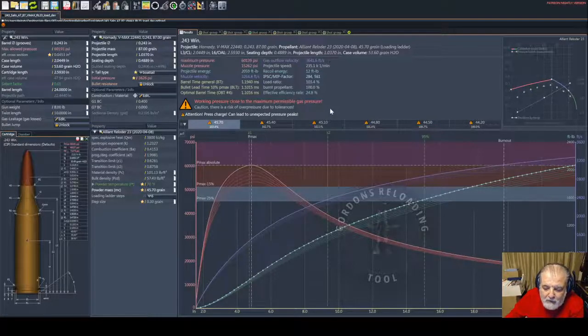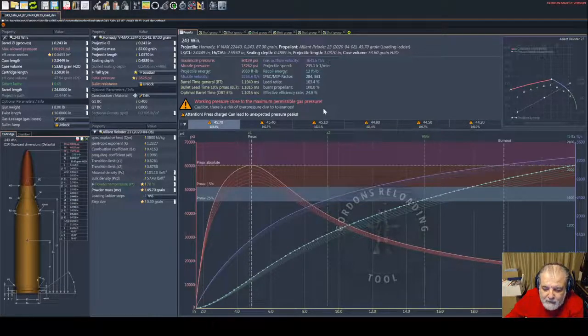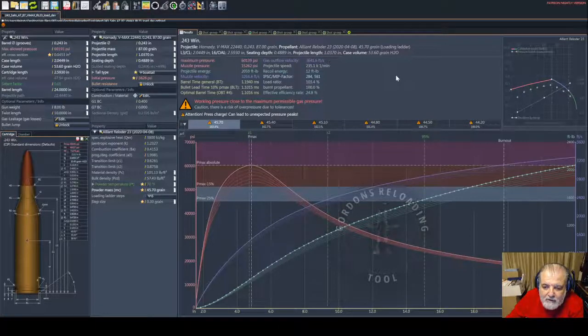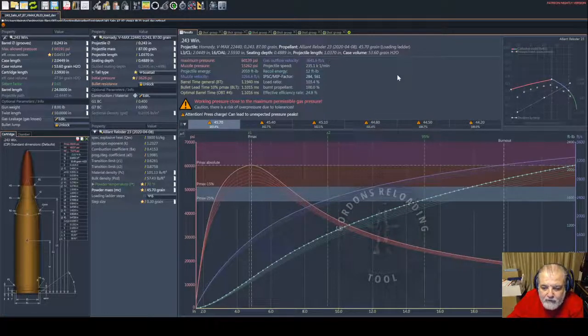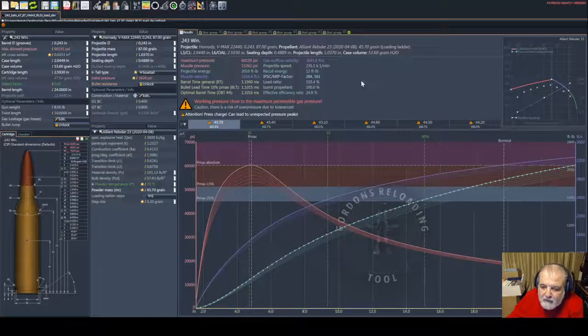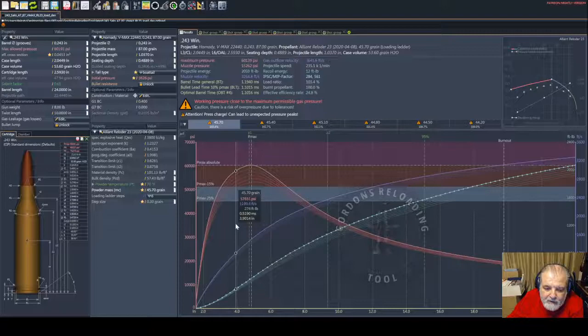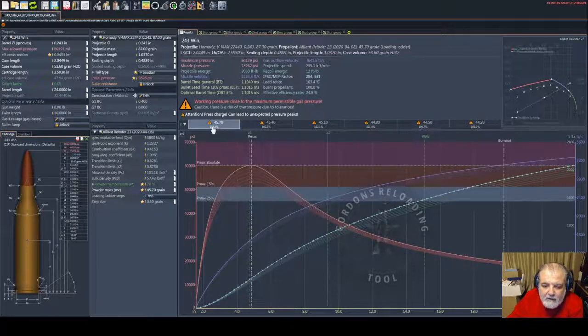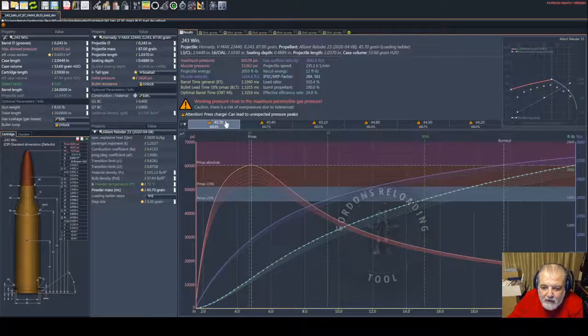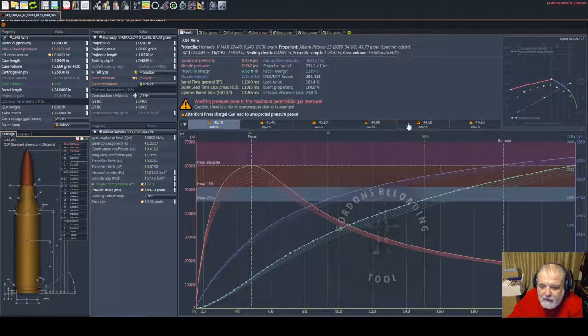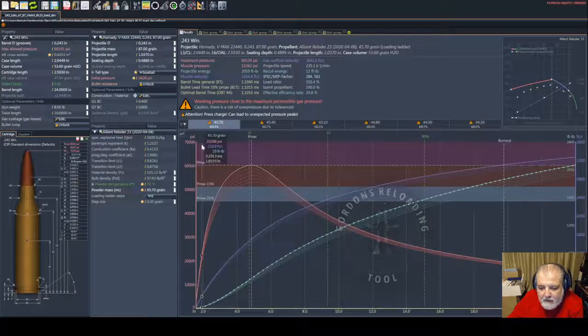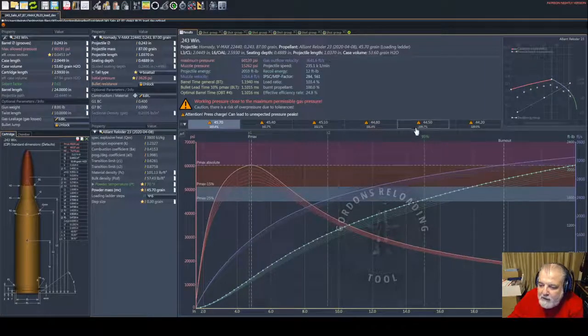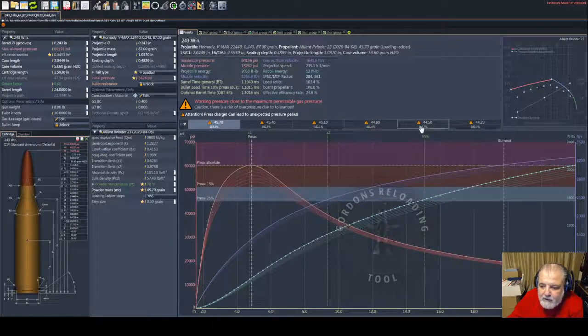I should have used a LabRadar to get the initial velocity for the load out of my rifle, then calibrate the model. Then I can predict the OBT more accurately, but regardless, I already loaded all of those.